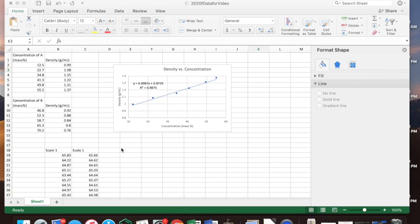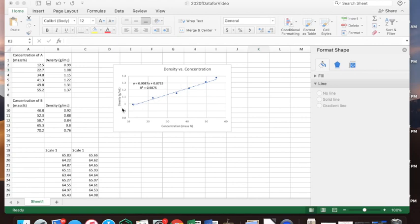For Part A of the lab, we're almost done. We have the graph, the title, the axis titles, the units, and a trend line with the equation and R-squared value. There is one question where we have to extrapolate — we're asked for a y value not shown on the line and need to find the corresponding x value, so we want to extend the line a little bit further.